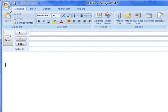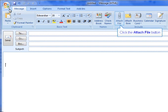Every email application is a bit different, but the Attach File button is generally located in the same area of each. The next few slides demonstrate the location in Outlook 2007, Gmail, and AOL.